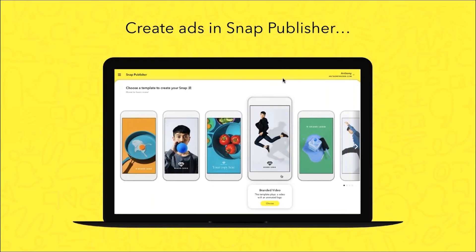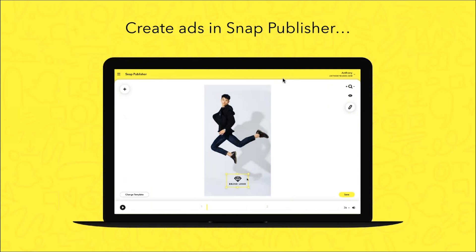The really great thing is that you can do all of this using your existing content in a tool we developed called Snap Publisher. In Snap Publisher, we have templates where you can drag and drop your existing content and create a snap ad in under a minute.